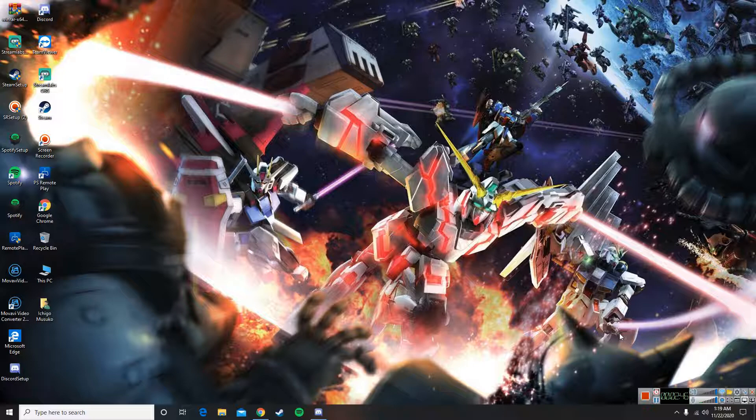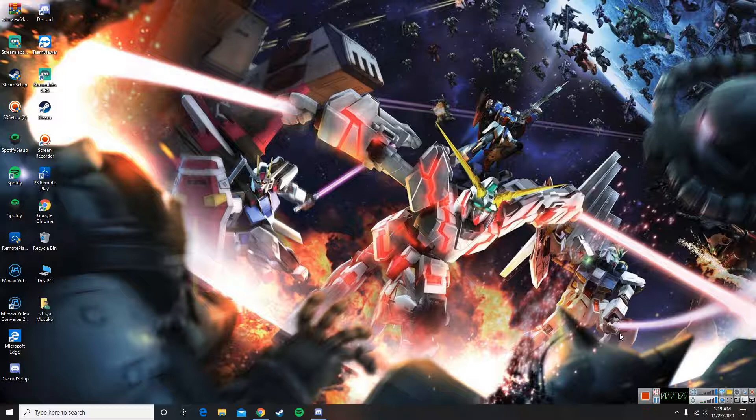As for Streamlabs OBS and the other OBS, all I had to do was put in my Twitch password and username and boom there it is. Same with Steam and same with everything else. For the most part I have a partial bit of my music.